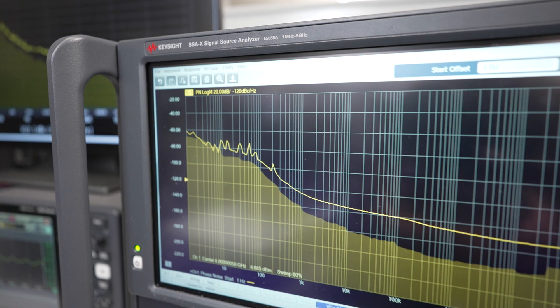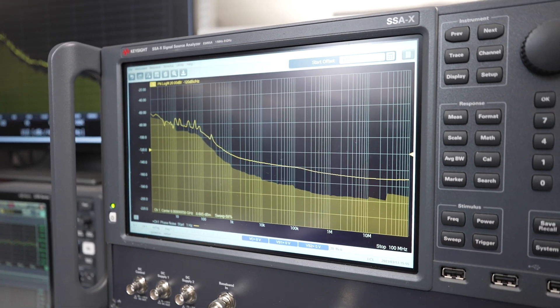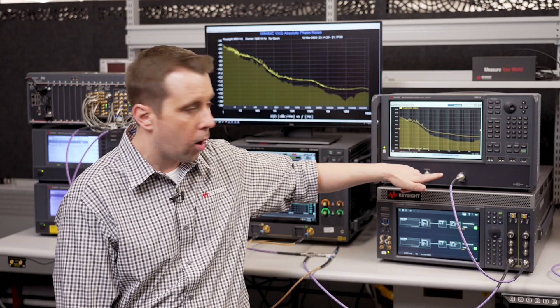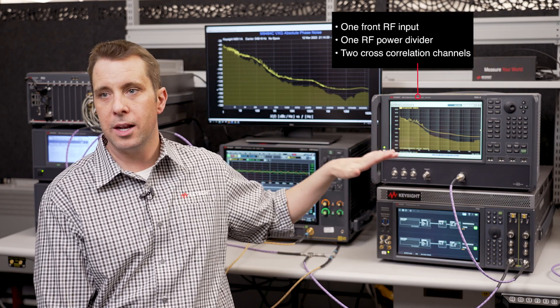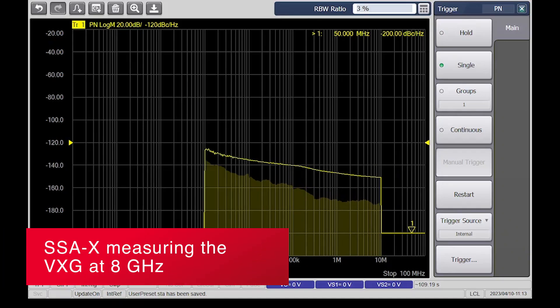The 8 GHz CW is going into the SSAX signal source analyzer. One of the really nice things about the SSAX is it's an extremely high performance phase noise system while also being very easy to use. It has a single RF input, but behind that single RF input is an RF power divider and two independent channels for cross-correlation — a lot of complexity hidden from the user inside the instrument. The system is so sensitive because it shares the same reference technology with the VXG from Keysight Labs.